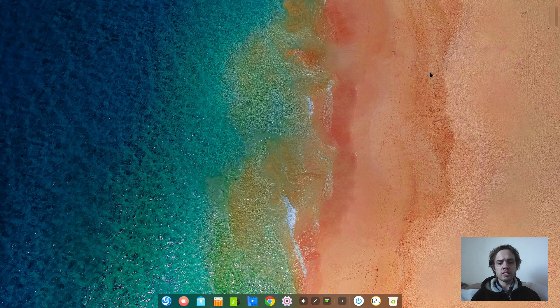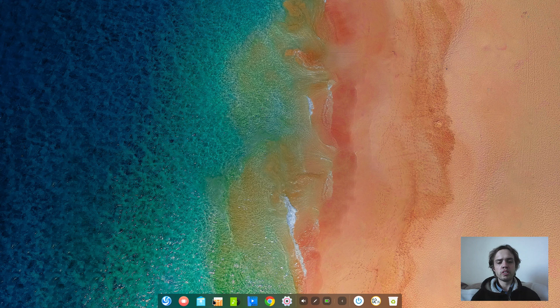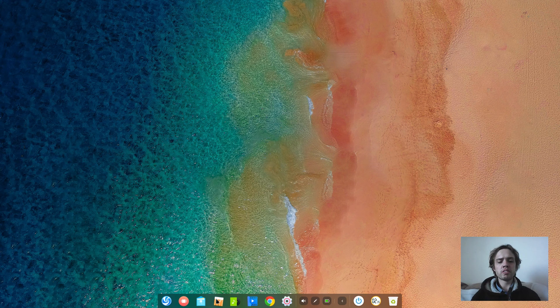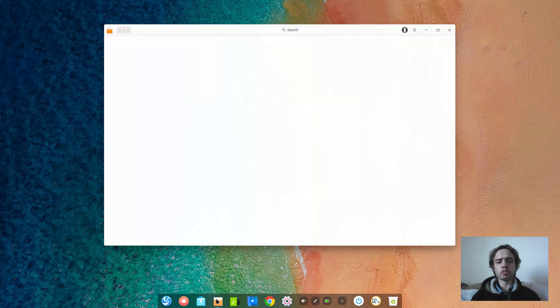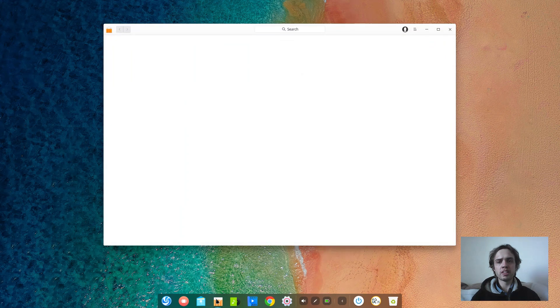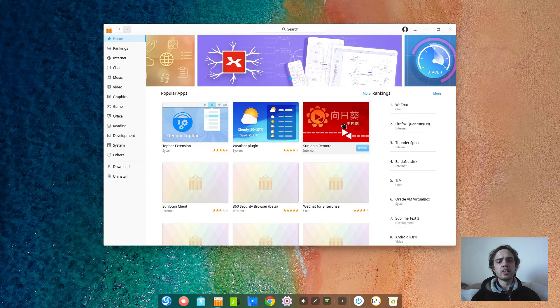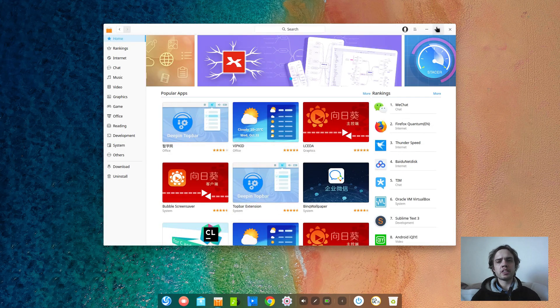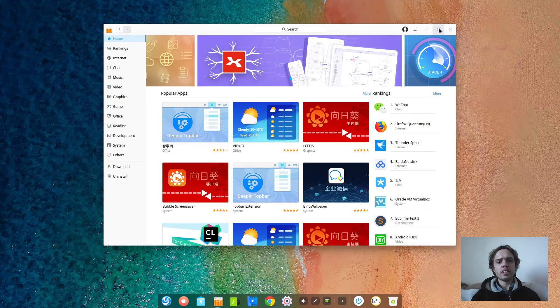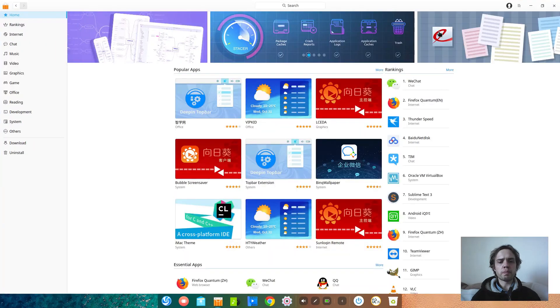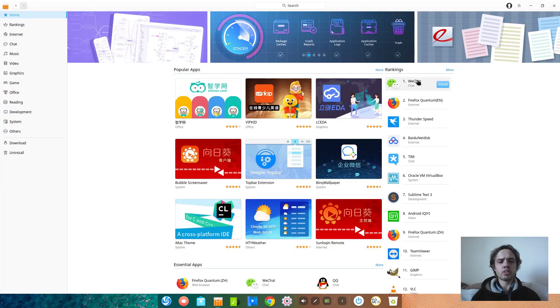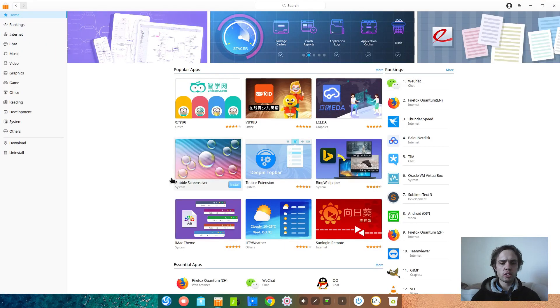But yeah, I hope Deepin 16 is close by and I hope it will be based on Debian Buster and I hope they will upgrade the kernel and upgrade a lot of the apps in the App Store because there's some old stuff still here.